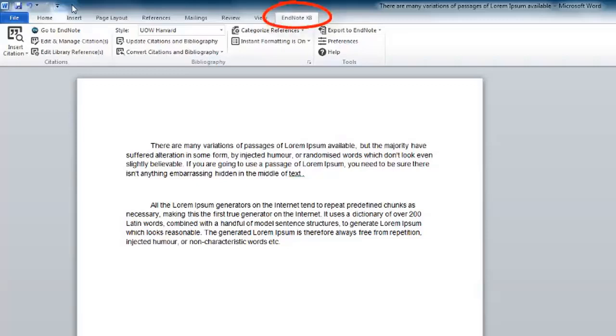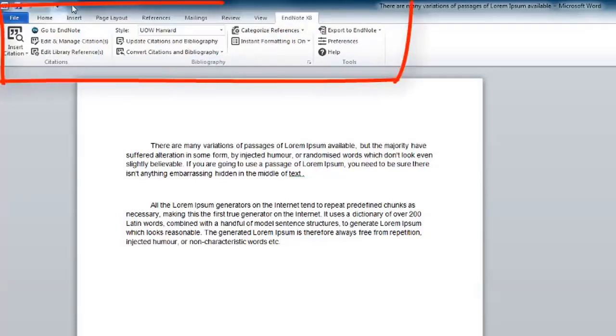When you download EndNote, an EndNote toolbar will be added to your Microsoft Word program. You can use the features of this tool to insert references and format your bibliography.